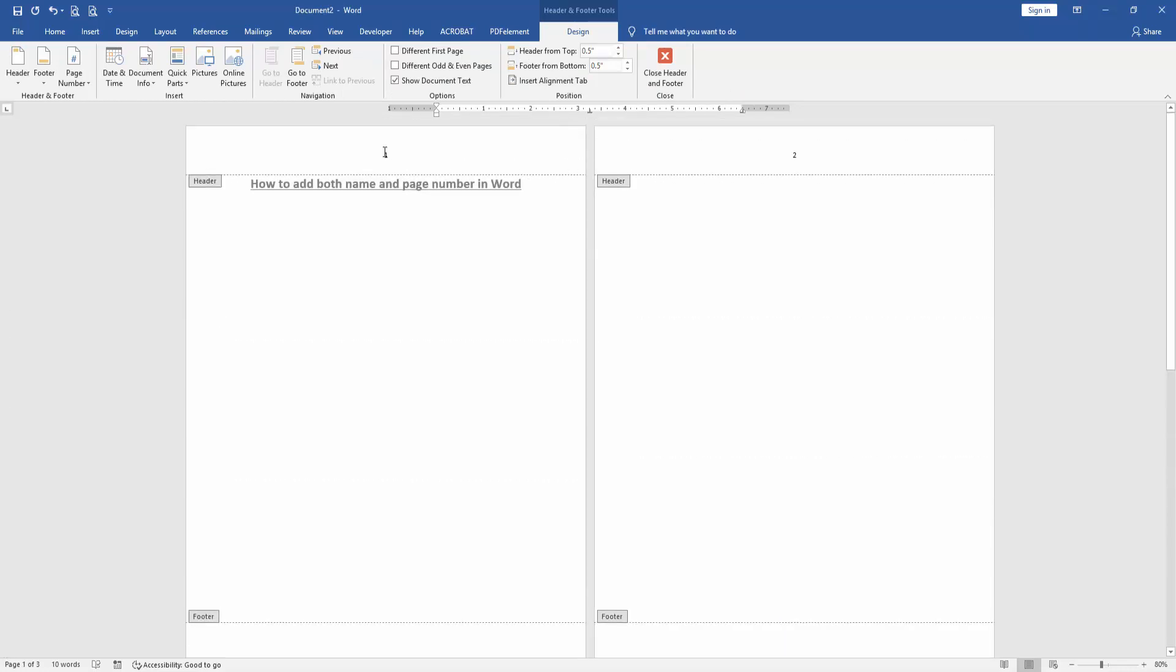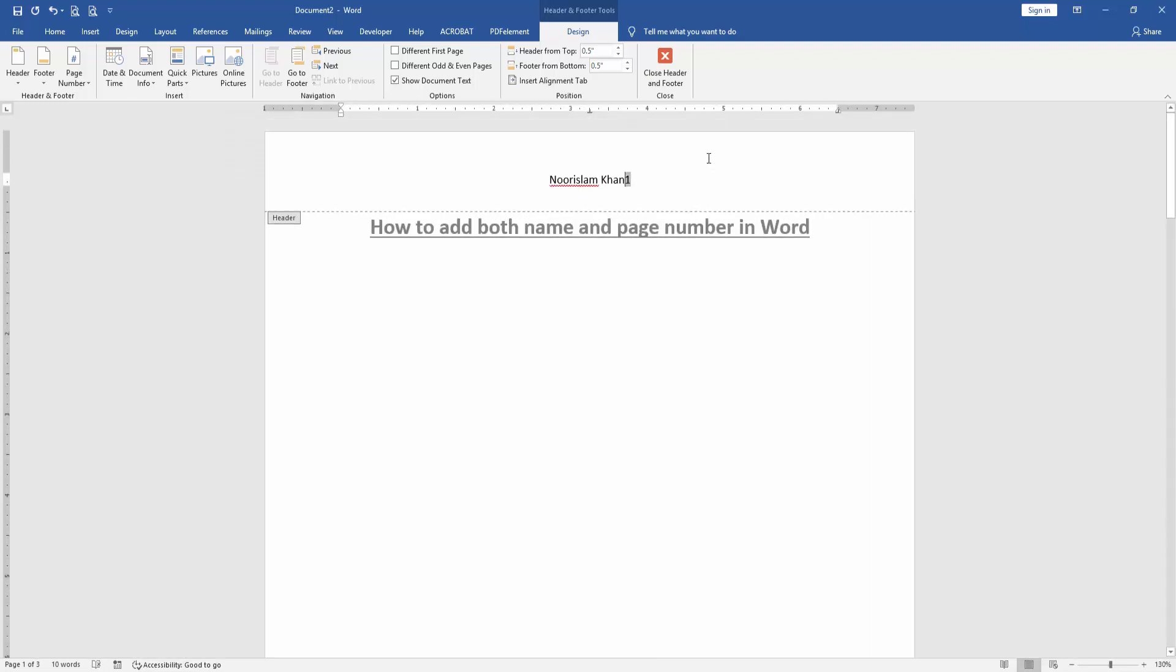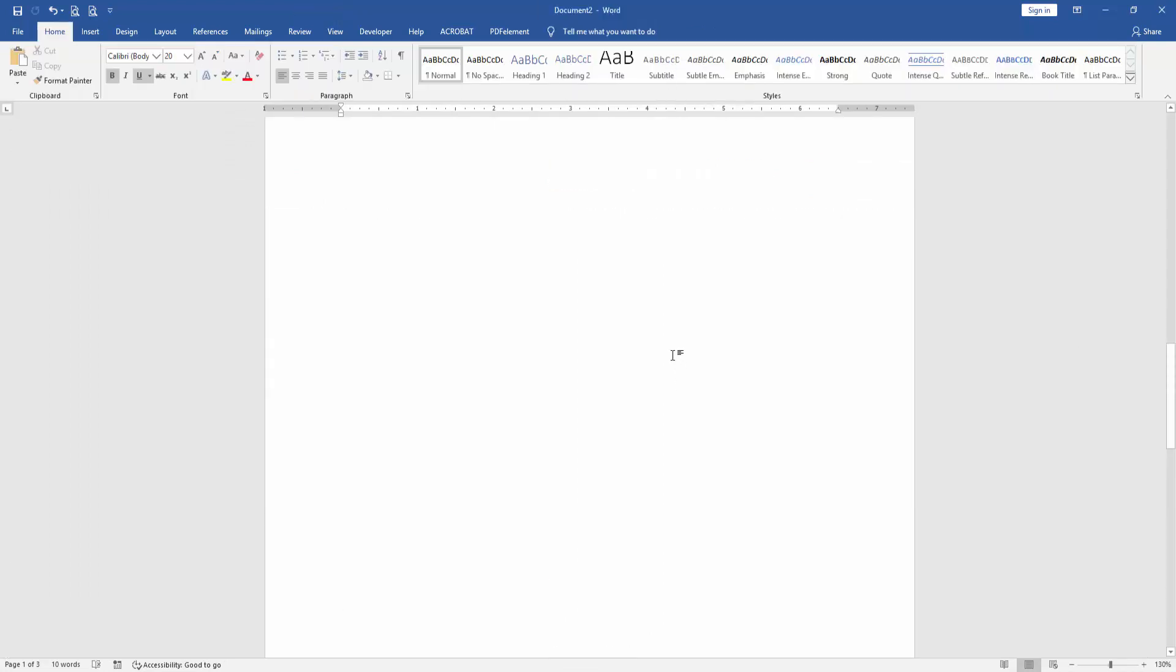Then go to the first page and write a name in this page number. Then go to the Design menu and click close header and footer.